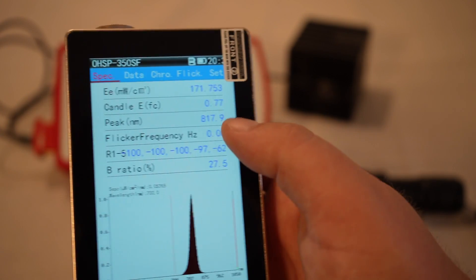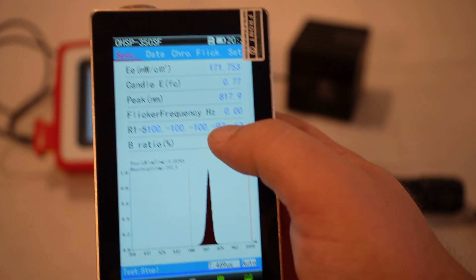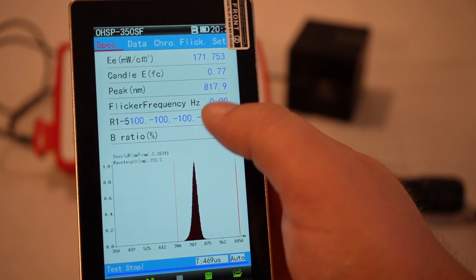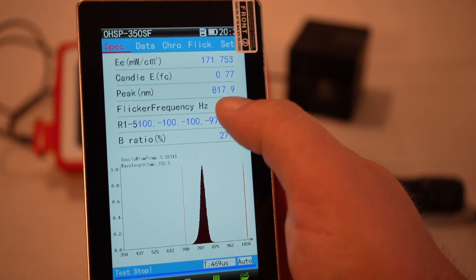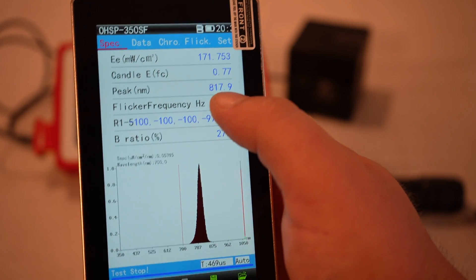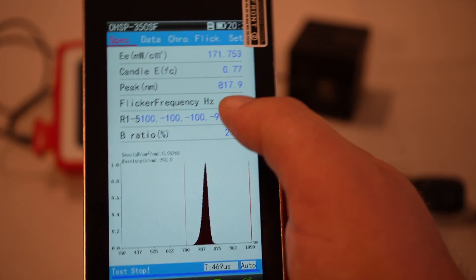So yeah, within, that was like a half inch, we get 171 milliwatts per centimeter squared, and we get peak around 817.9.